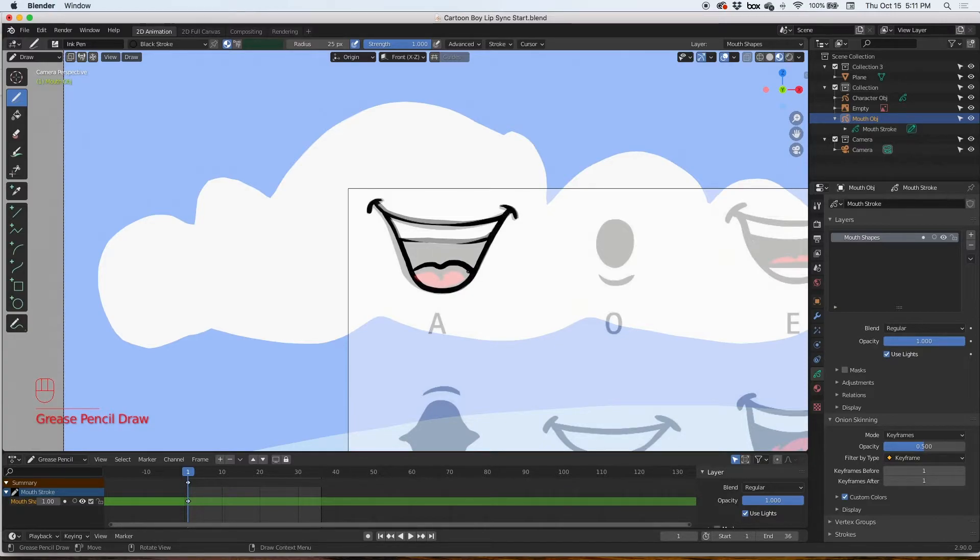There it is, there's one. I'm gonna speed up the video. And that's it, that's all of them.